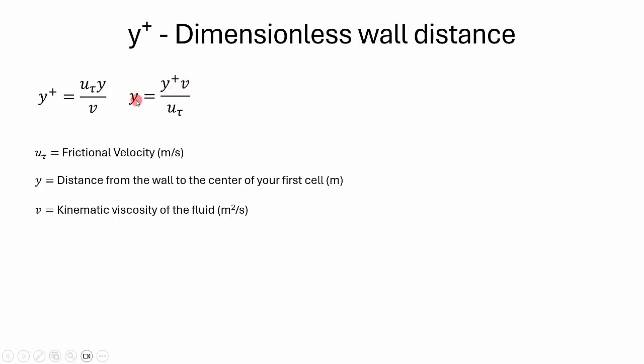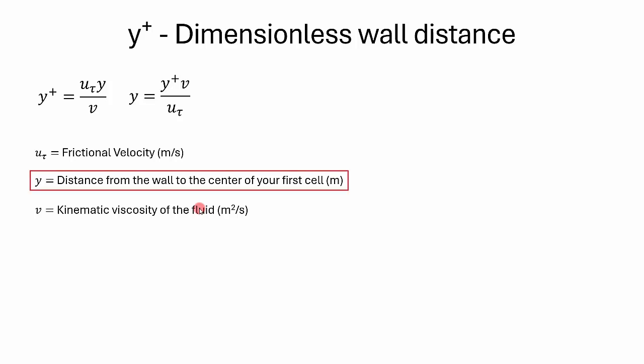Here, u_tau is the frictional velocity, y is the distance from the wall to the center of your first cell, and nu is the kinematic viscosity. The y is the distance that we have to calculate. The friction velocity has to be calculated using the formula square root of wall shear stress divided by density.